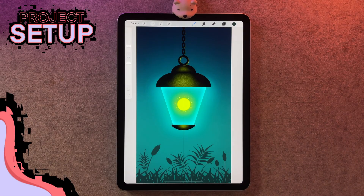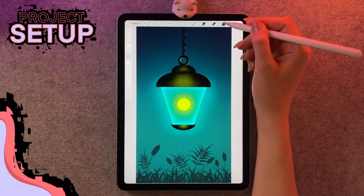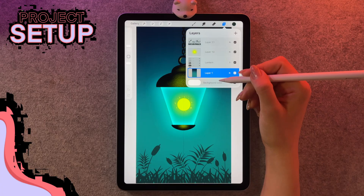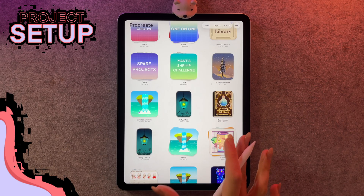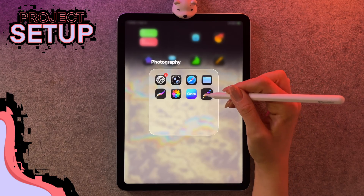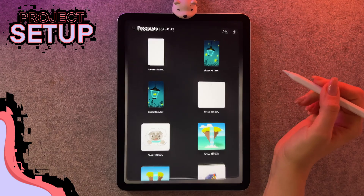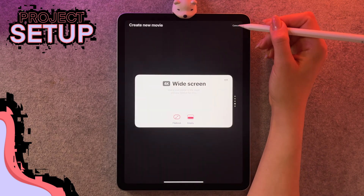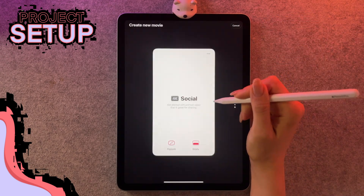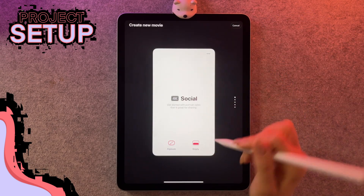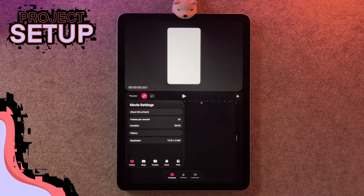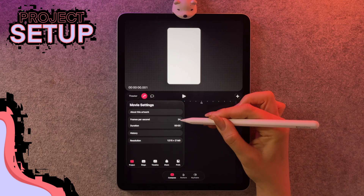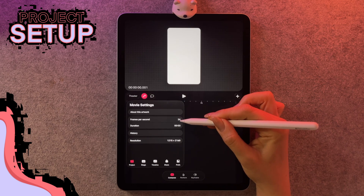Here is the project that I created with all of its important layers. If you ended up downloading my file you'll also see it here in your gallery. Next we're going to go into Procreate Dreams and hit the plus sign, and the size we're looking for is social and we're going to choose empty. We're going to go into our settings, make sure we're on project, and I'm going to leave my frames per second at 24.